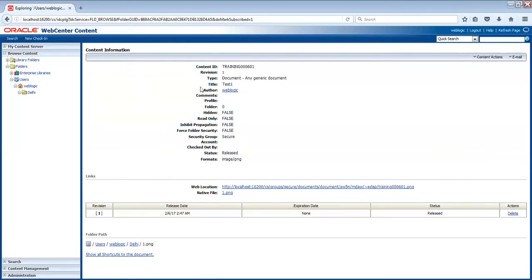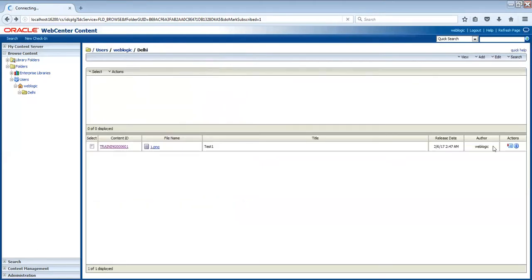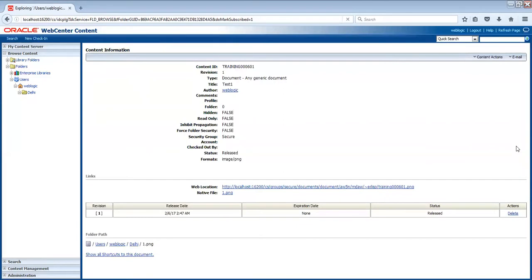You'll get the information about the metadata, like what is the content ID, division, and all that. Again, the connections and then you will get to metadata.